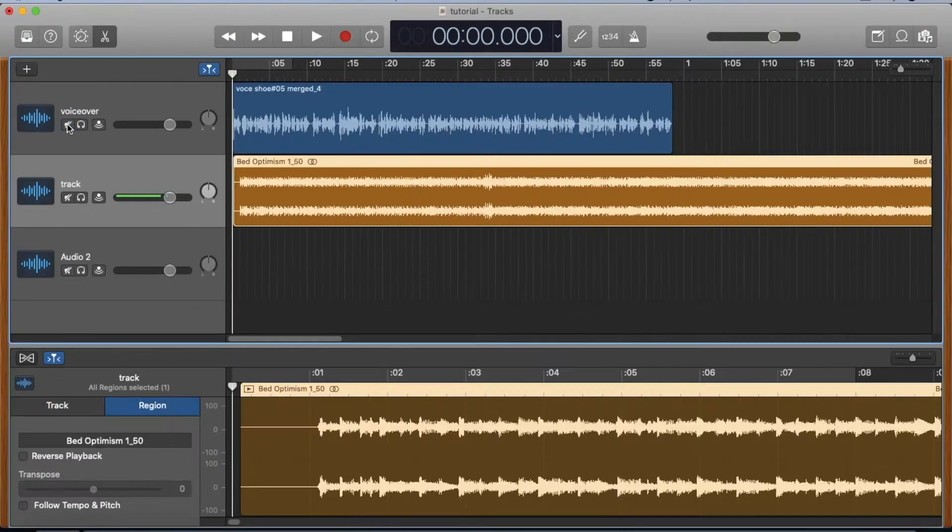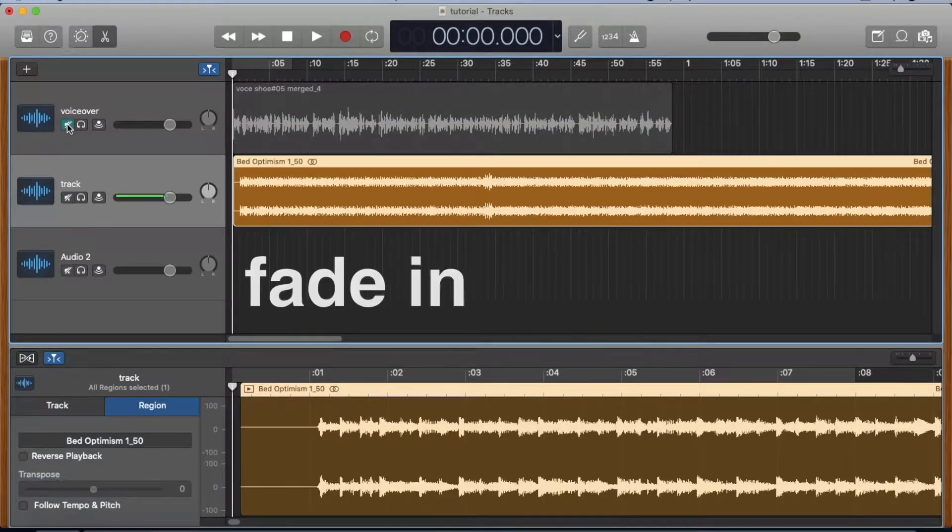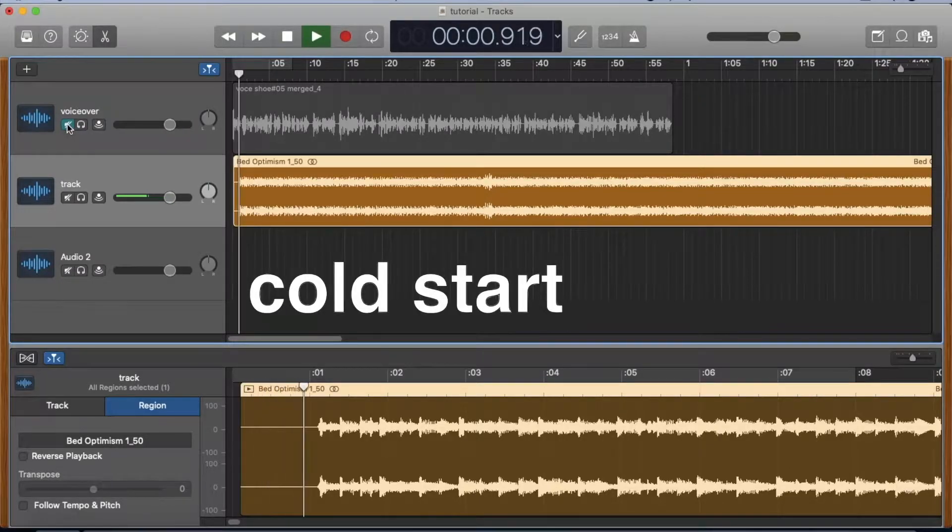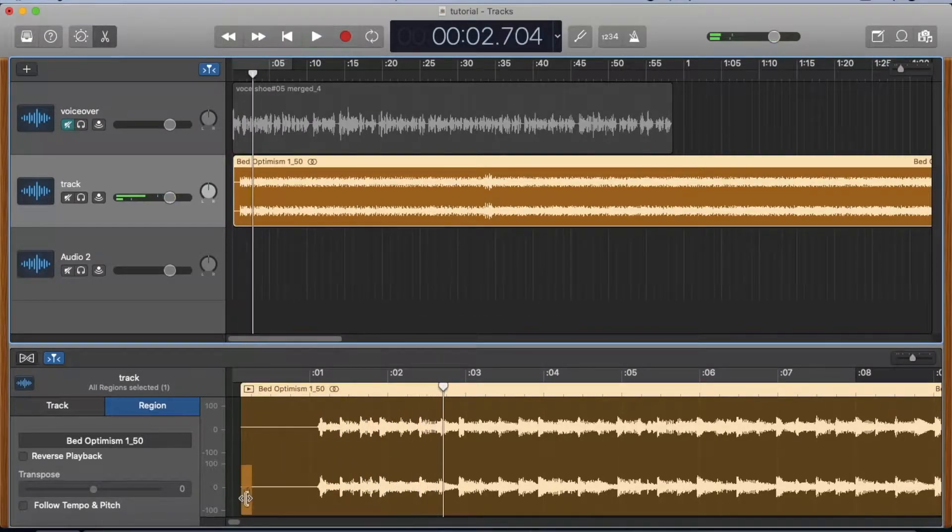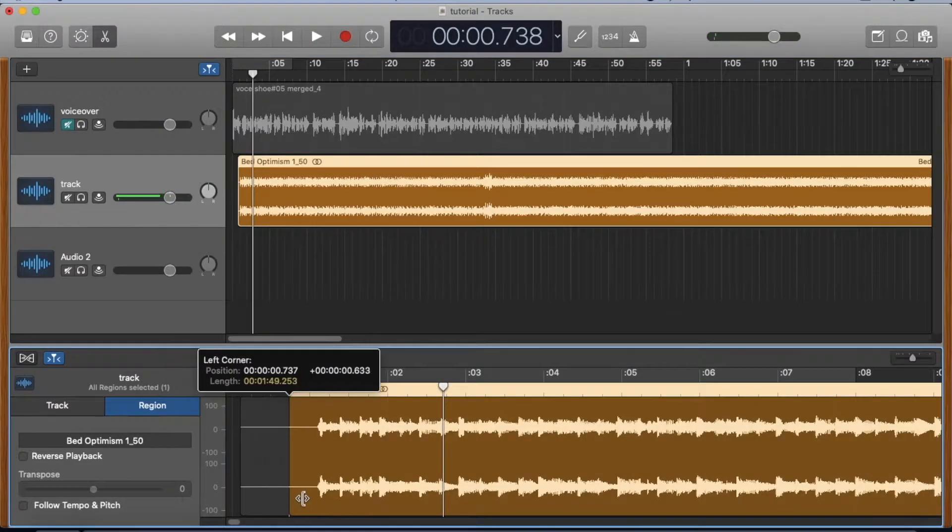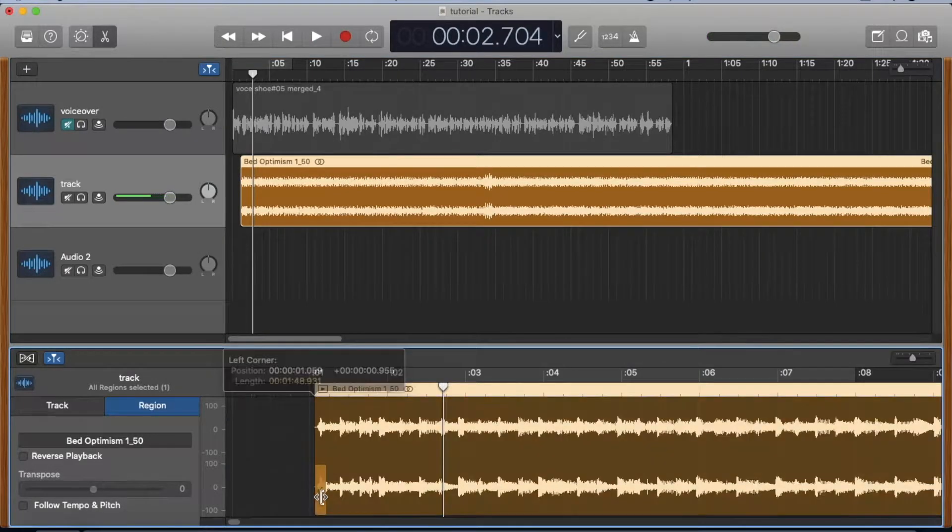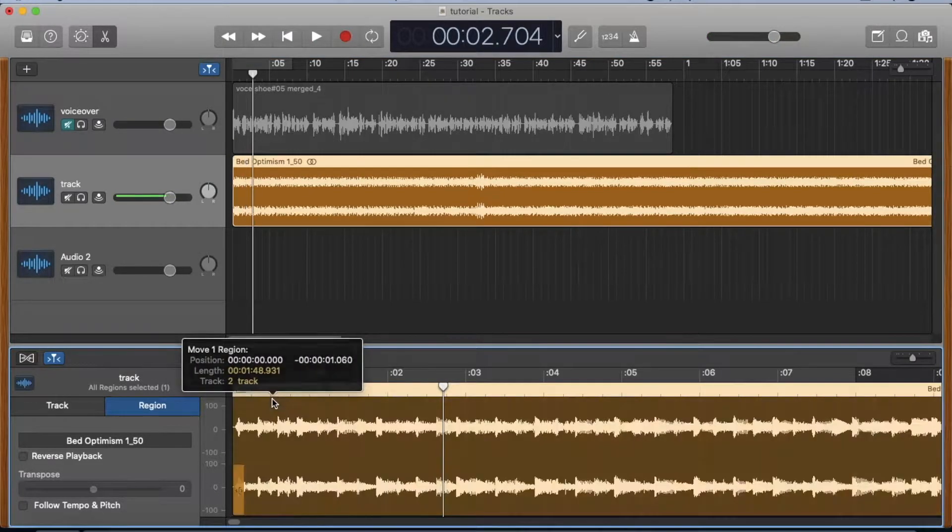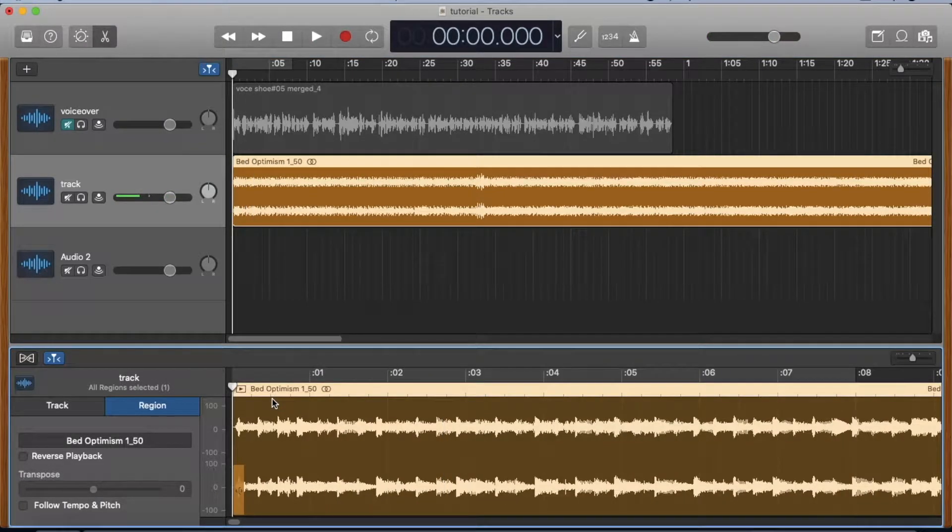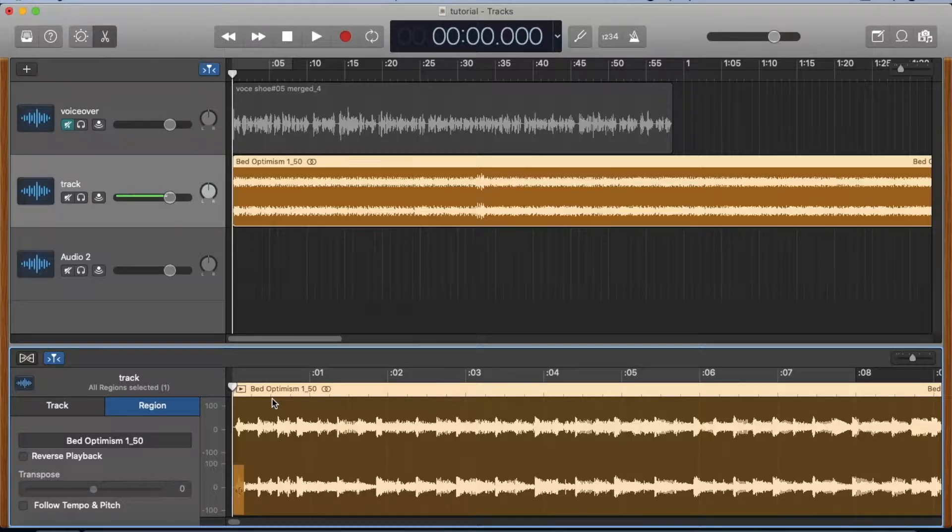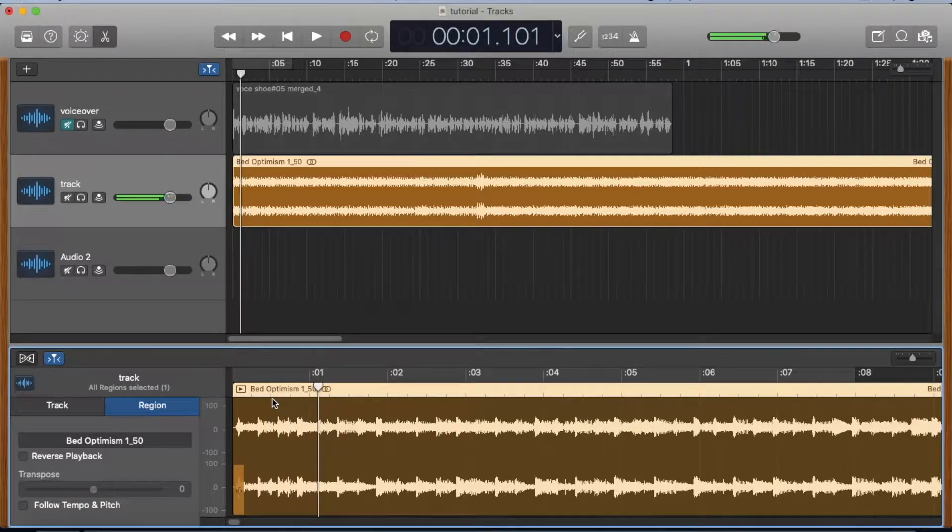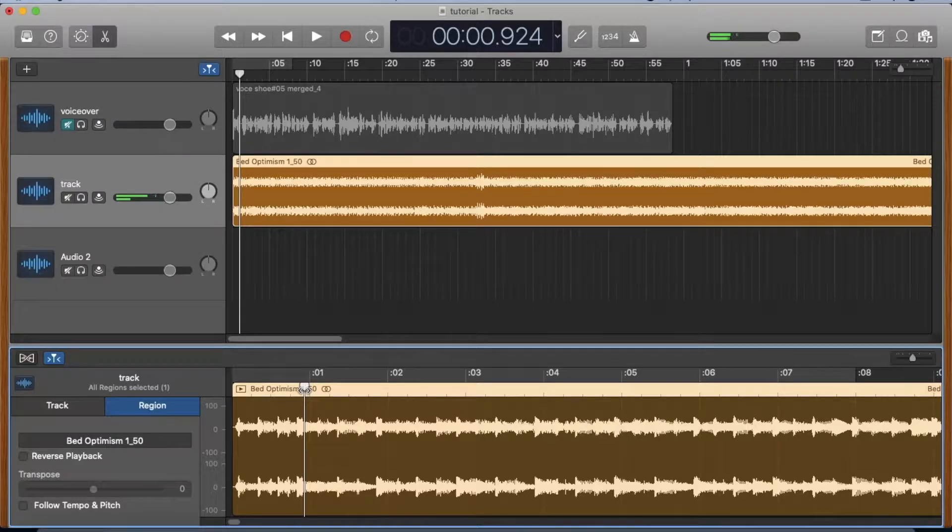A music bed will begin with either a fade-in or, like this one, a cold start. We'll begin by cropping this dead space and bringing the track to the zero mark. Now let's find the best place for the voiceover to begin, which will be the downbeat after the drum fill.